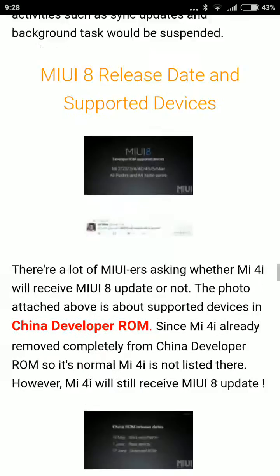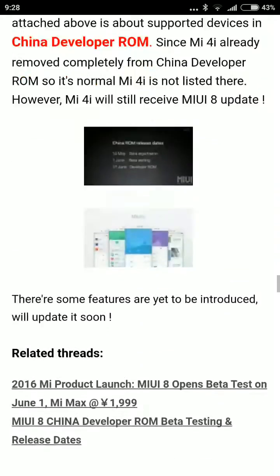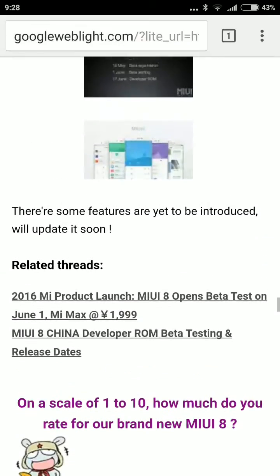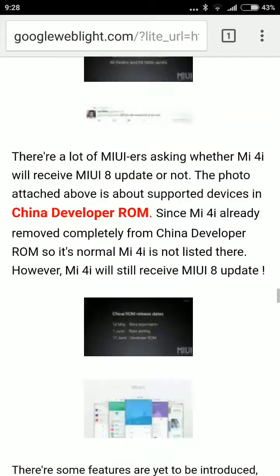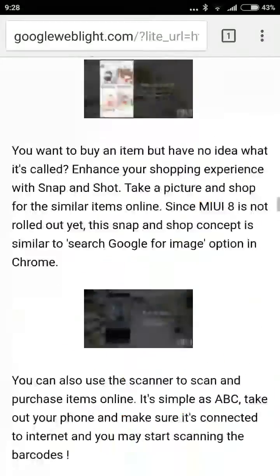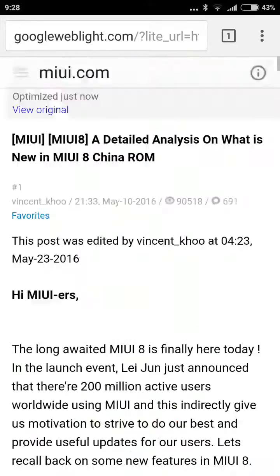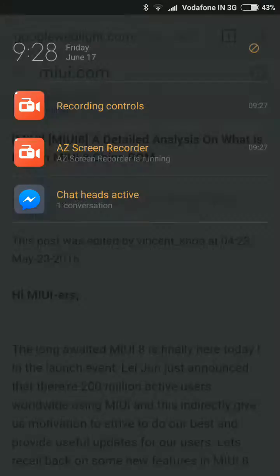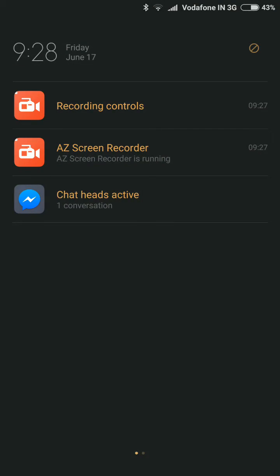So this is all about the MIUI 8. I am excited and waiting for this ROM to get downloaded on my phone as well. Thanks for watching.